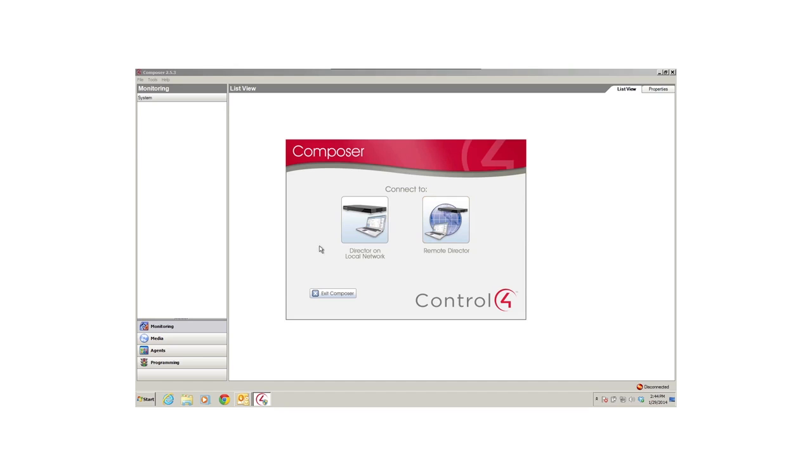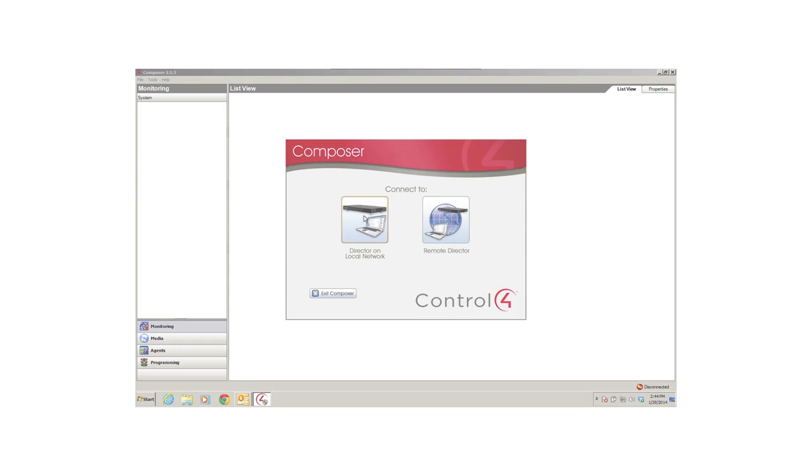In addition to accessing Director, you can also click Exit Composer to close Composer HE. However, make sure you back up your project before you close the application. For this project, I'm on my local network at home, so I'll just click Director on Local Network. That way, I can make immediate changes to my system.